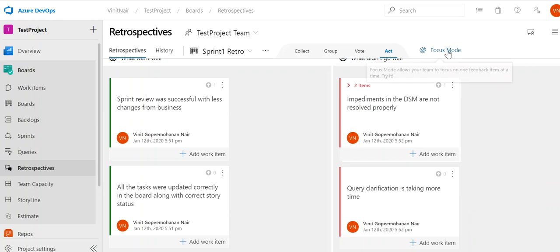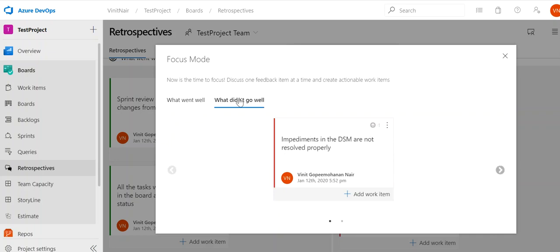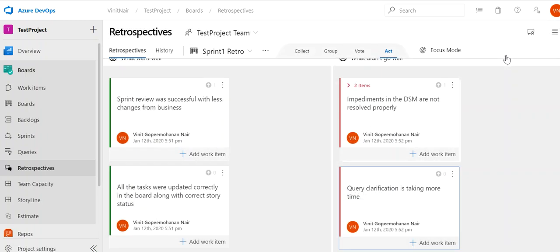There is also a Focus Mode. Here you can see 'What Went Well' and 'What Didn't Go Well' with left and right arrows so you can navigate through each comment individually. This allows for interactive discussion — everyone focuses on one comment at a time and gives their response without being distracted by other comments. The same can be done for 'What Didn't Go Well,' going through individual comments and coming up with work items or actions for the coming sprints.